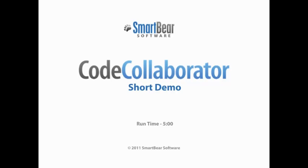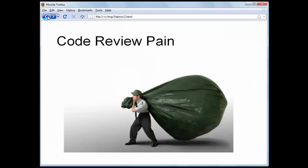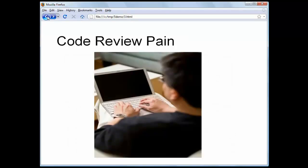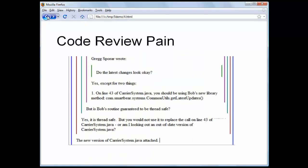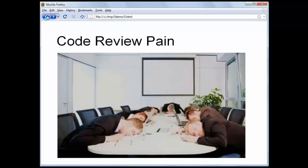Hello, my name is Greg Spora, and this is a brief demo of how CodeCollaborator removes the pain from doing code reviews. That pain includes things like gathering up files to share with your team and interrupting a coworker in order to get some over-the-shoulder feedback, or reading through endless email threads, or sitting in those exciting code review meetings.